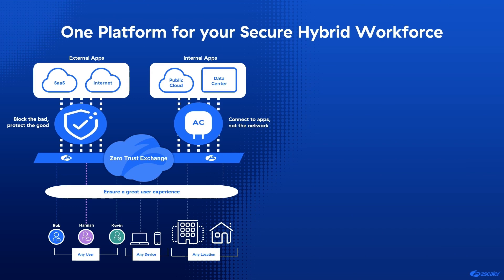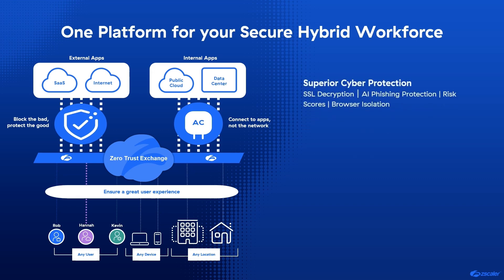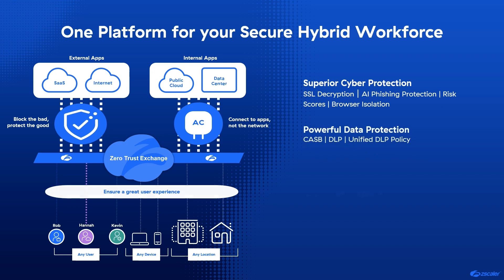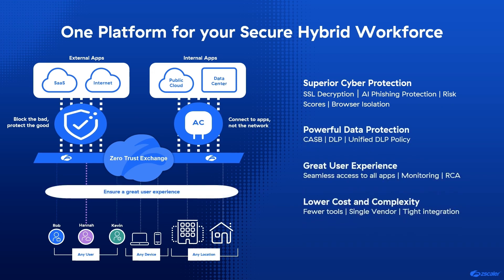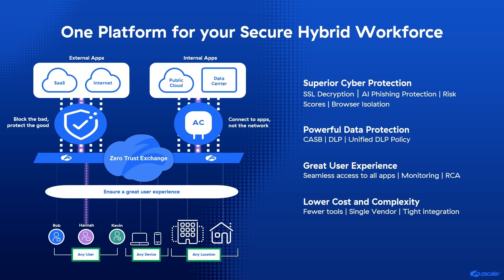As we mentioned in our One True Zero series introduction, the Zero Trust Exchange is a one-platform solution that provides superior cyber protection, powerful data protection, a great user experience, and lower cost and complexity. In Hannah's case, she was protected inline in a seamless way from a zero-day attack while accessing her email and browsing the internet. This comprehensive protection can be applied to any user or device at any location, regardless of the application.